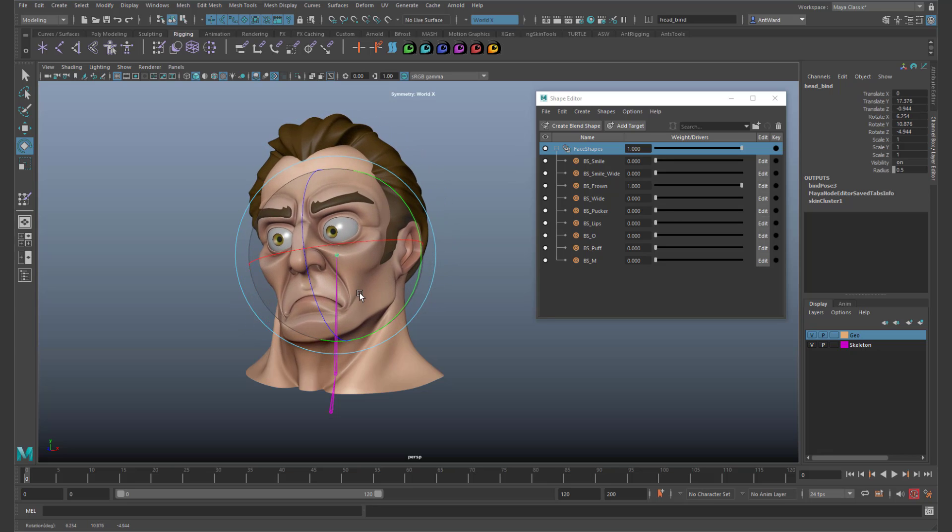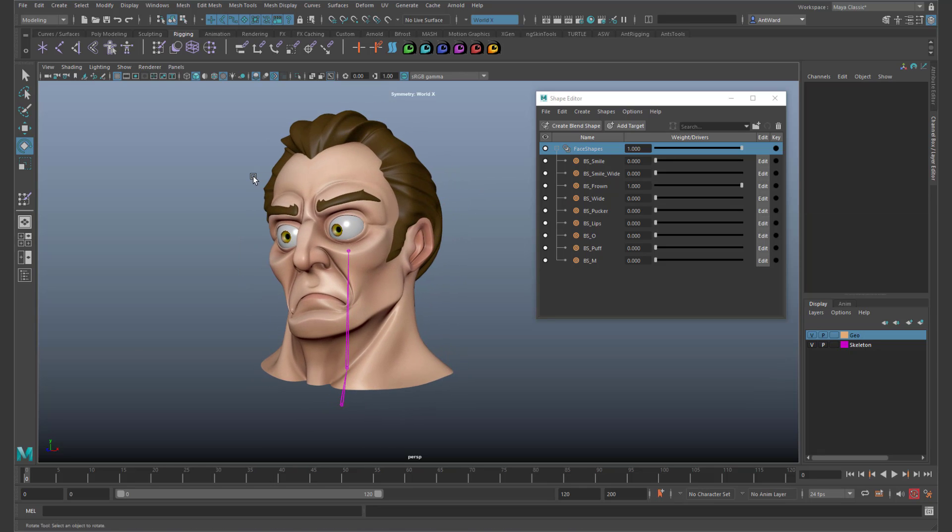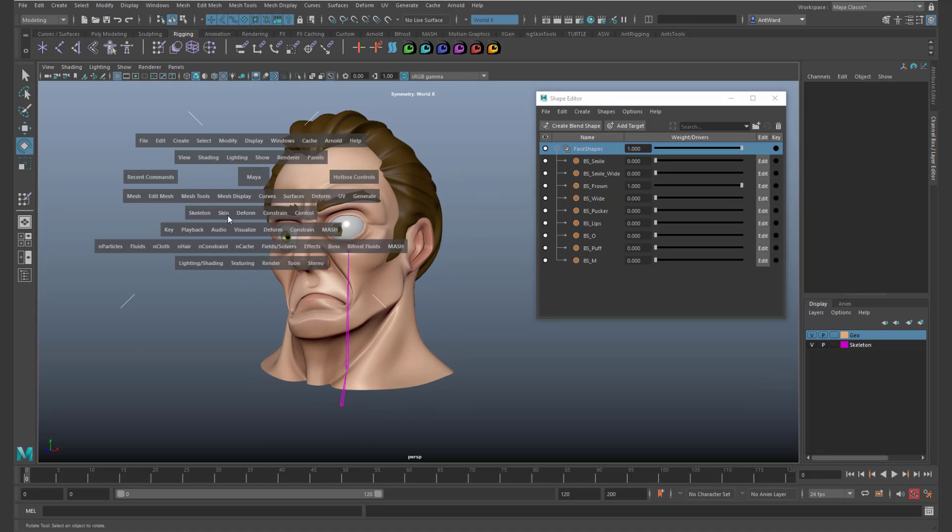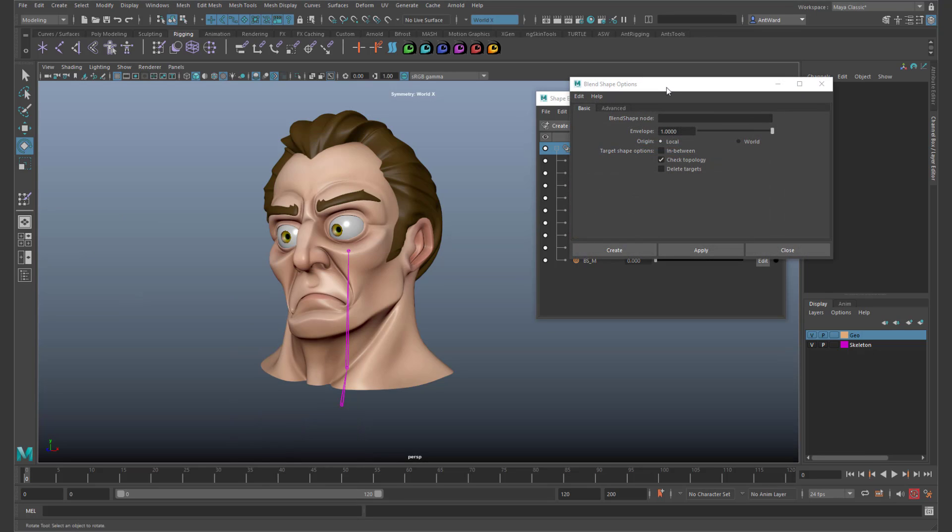There is also another way to avoid this issue if you are adding blend shapes to an already skinned model. Open the blend shape options and go to the advanced tab.